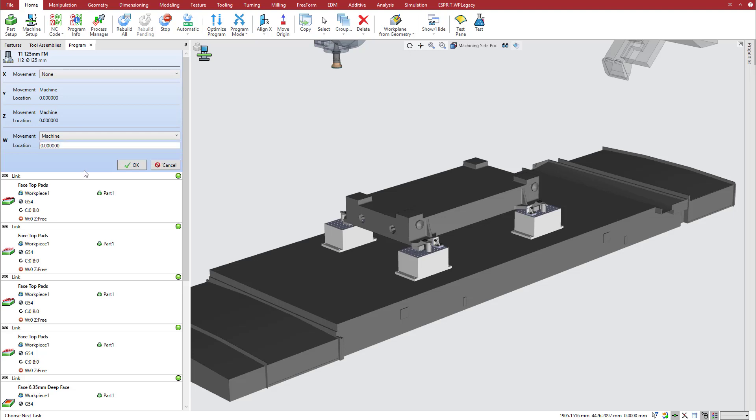Thank you for watching this Esprit product feature video. For more information about this and other new features in Esprit, refer to the Release Bulletin and Product Help.